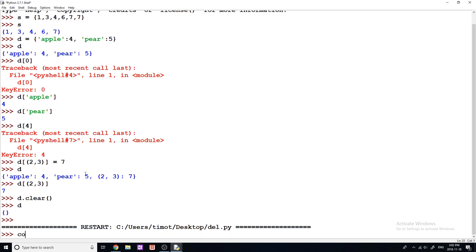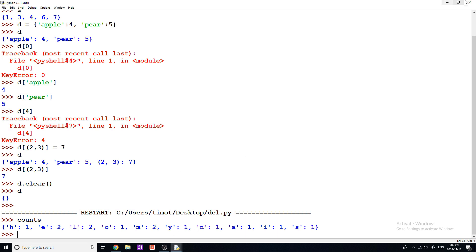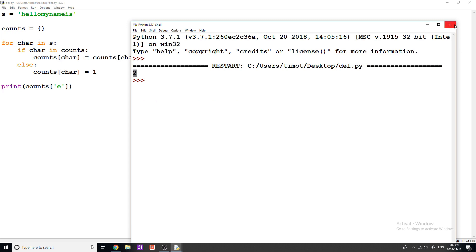So I'm going to run the program. And if I type counts, you can see that we get h equals one, E has two, l two, o one, m two, y, and you can go through and you can see all the counts of each individual letter. So now again, if we want to print the count of each letter, we can say, well, we want to see how many times e shows up. And that shows up two times in our count. That's a really useful example of how we can use dictionaries. There's tons and tons of other ways to use them that is really efficient.